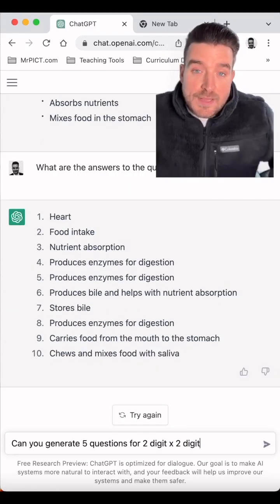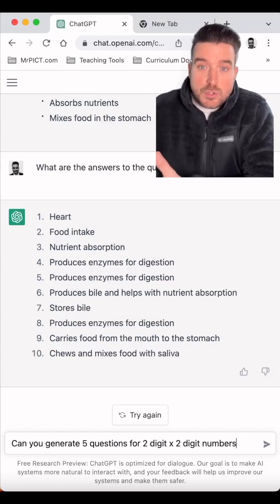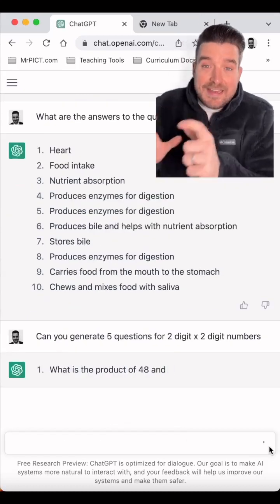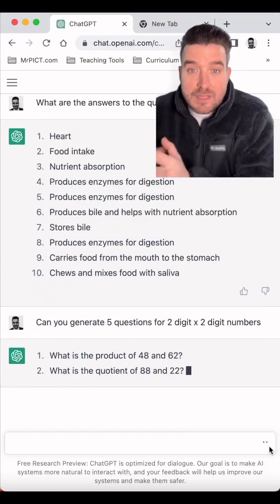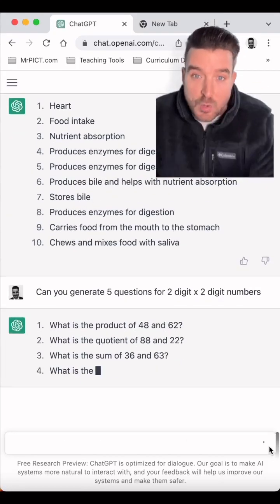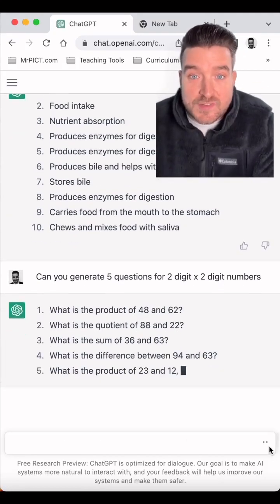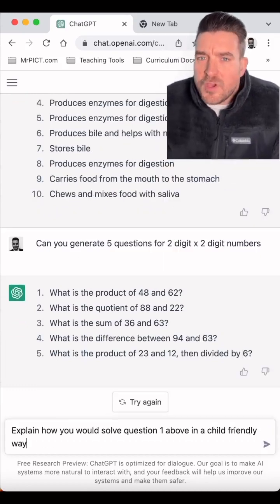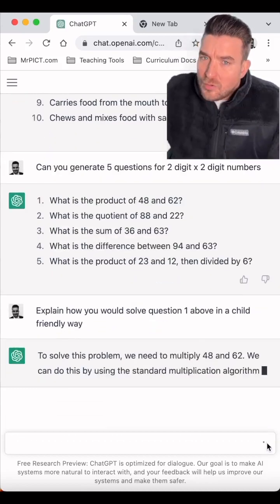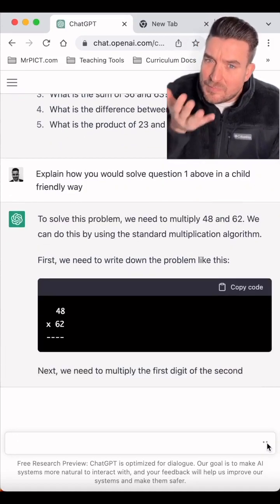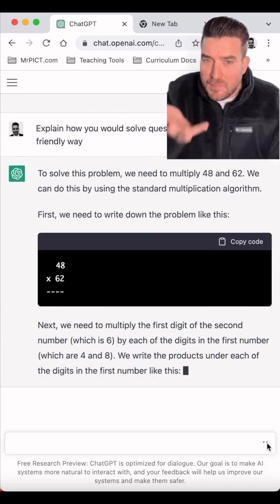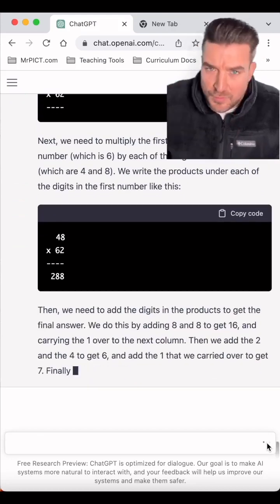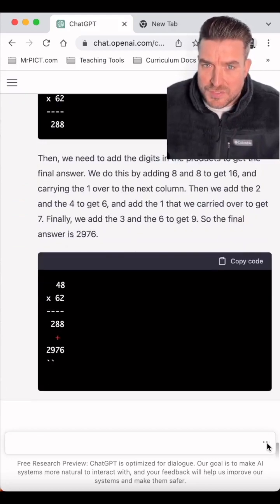And it works in other subjects as well. In maths, a group of children have whisked through the questions I've set — I need to now challenge them a little bit more. I can quickly generate questions like so. Not only can you ask for the questions, you can also ask it to explain the best, most efficient method to solve one of the questions.